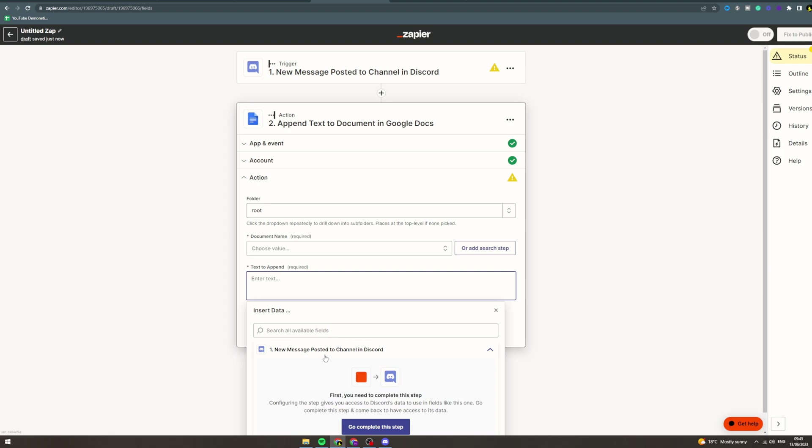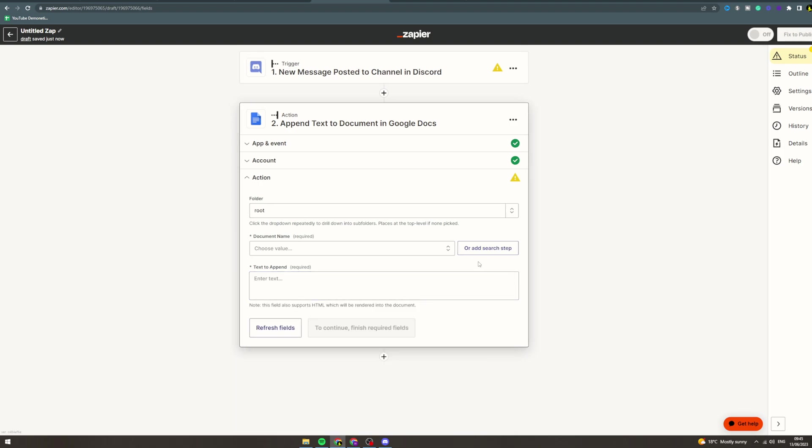It would be pretty cool because you could just type into a Google Doc and then from there you would get a Midjourney response. Now you can really automate this in any kind of way you want. Once you're ready, press publish, turn it on, and you're good to go. If you enjoyed this video, please like, subscribe, and comment down below. Thank you for watching.